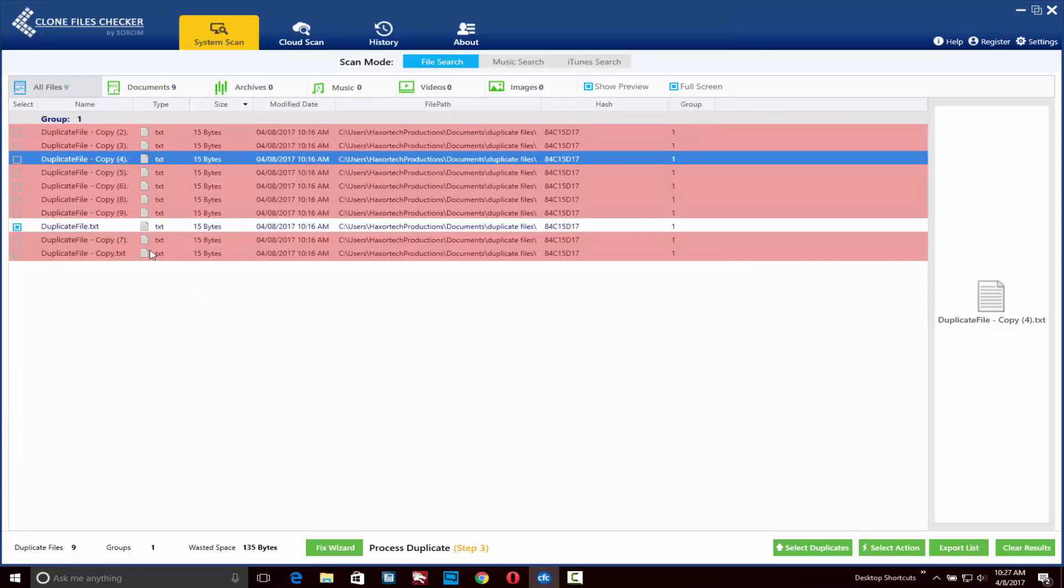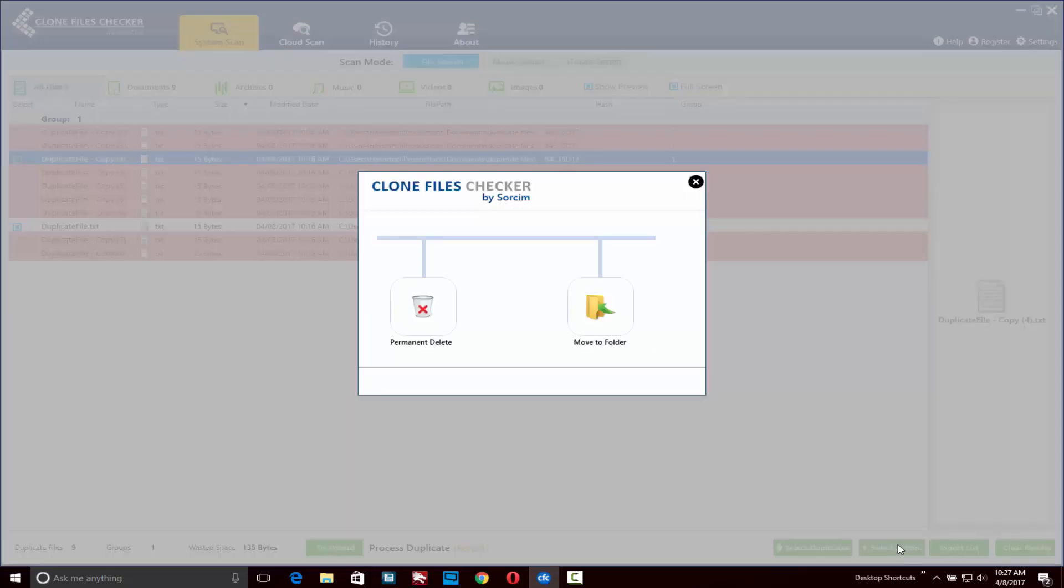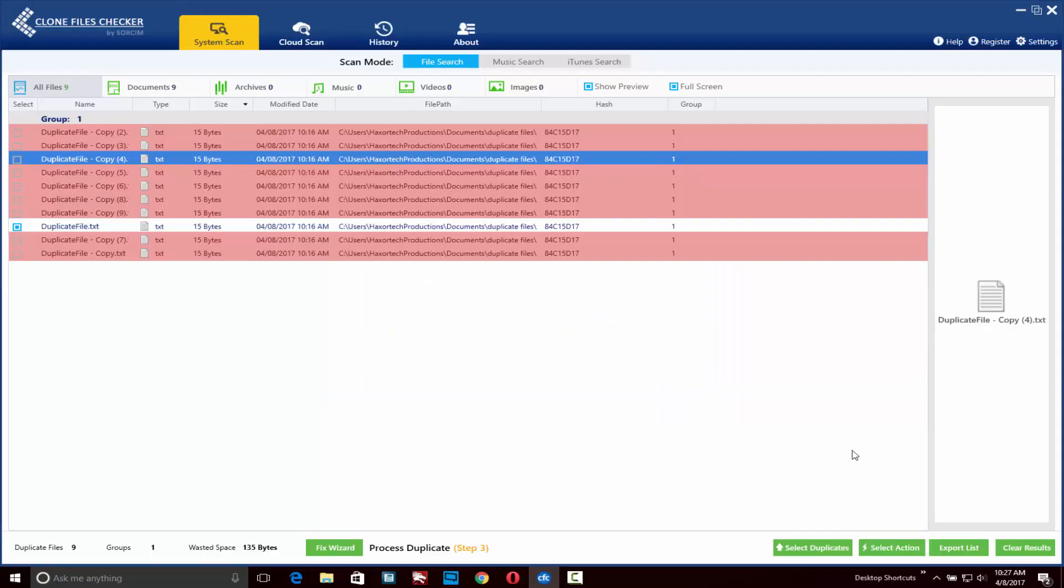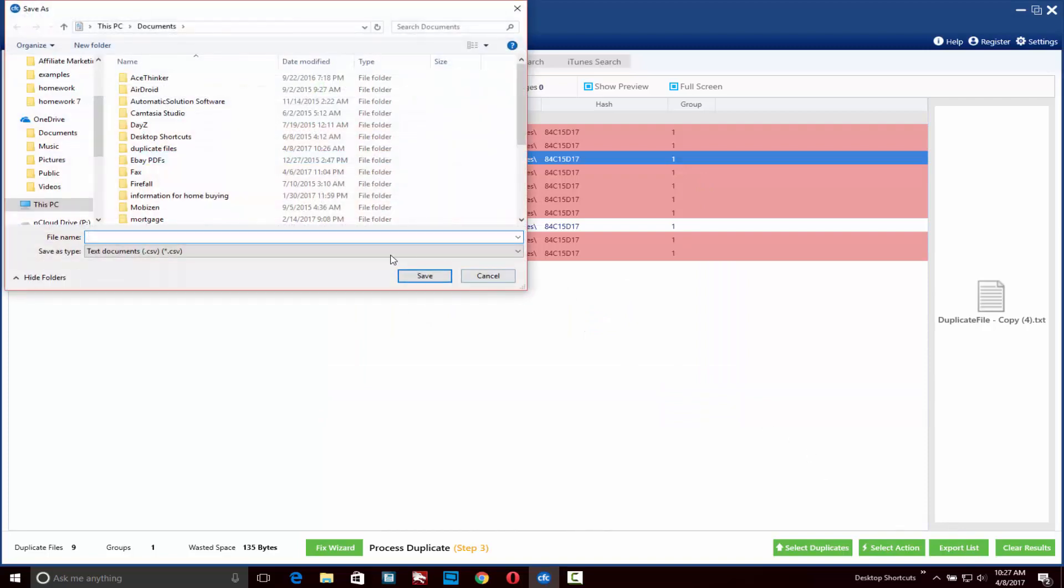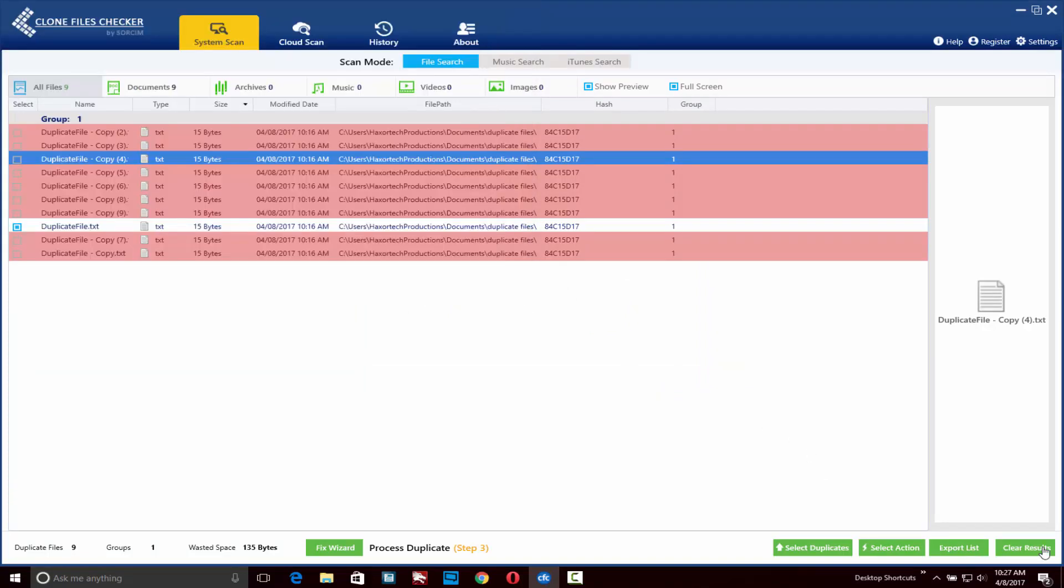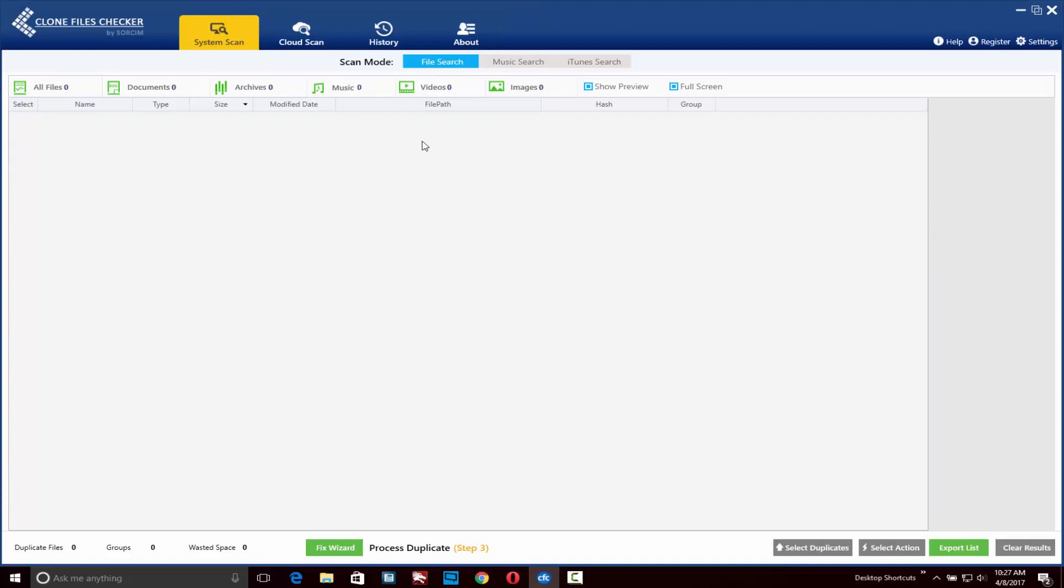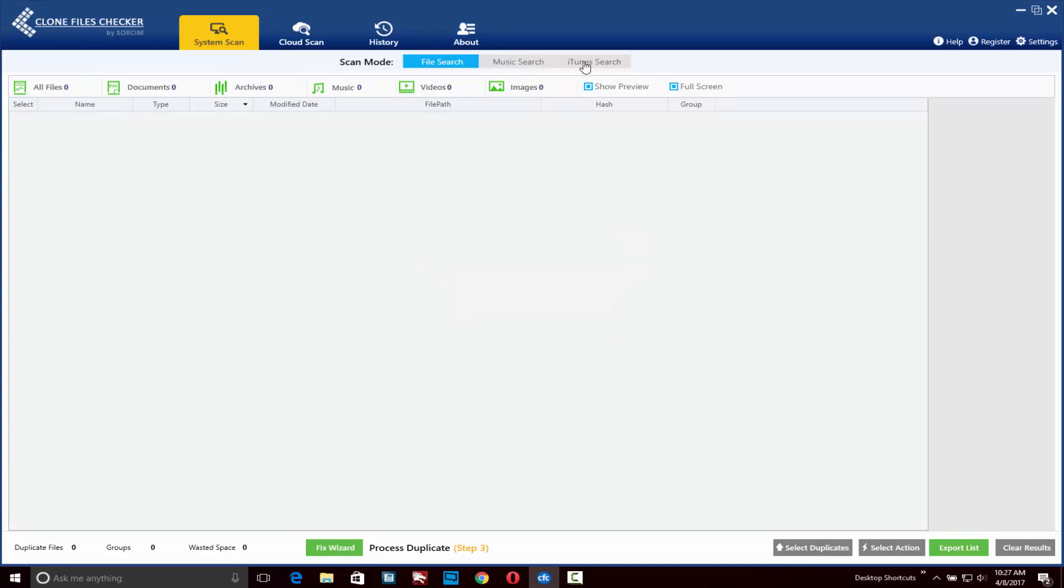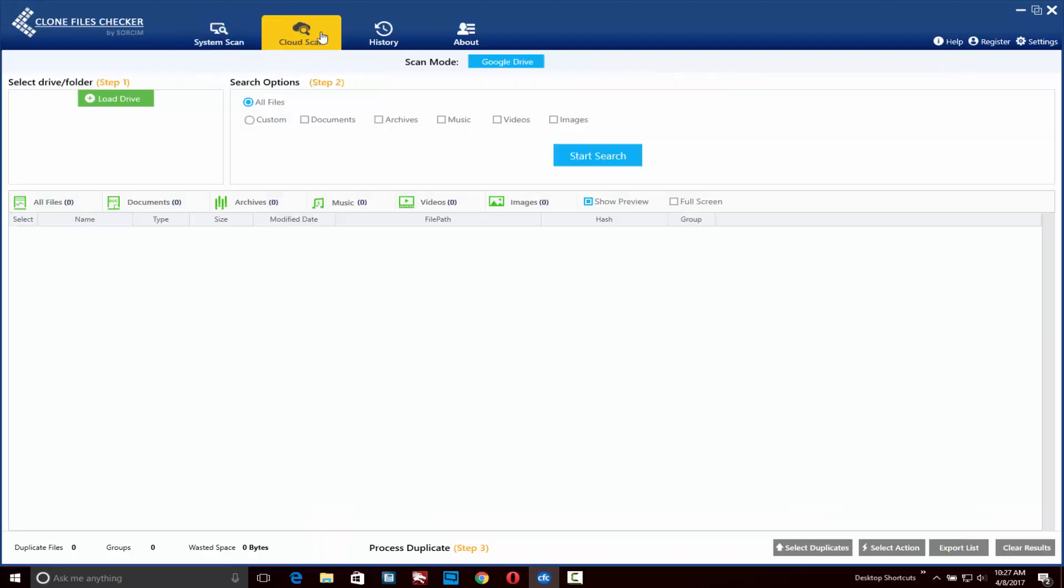Another thing to note is when you're selecting files from this area, you can also click on the select action button at any time and you'll have quick access to delete or move the files to a different location. You can also export the list to a CSV file, and when you're done you can clear your results.